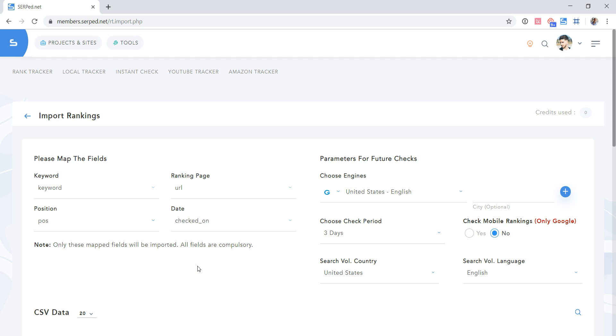At the time this video is filmed, this import function is still in beta, so we know it can be improved. So don't hesitate to send us your feedback.